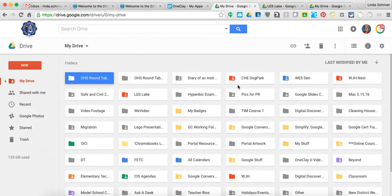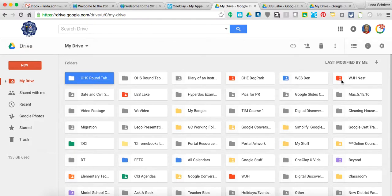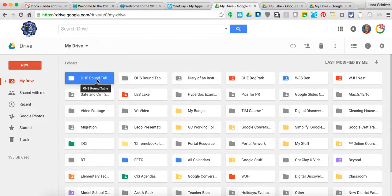This folder, the dog park, has been shared already. The den has been shared. The nest has been shared. But this particular OHS Roundtable that I just created has not been shared with anybody.